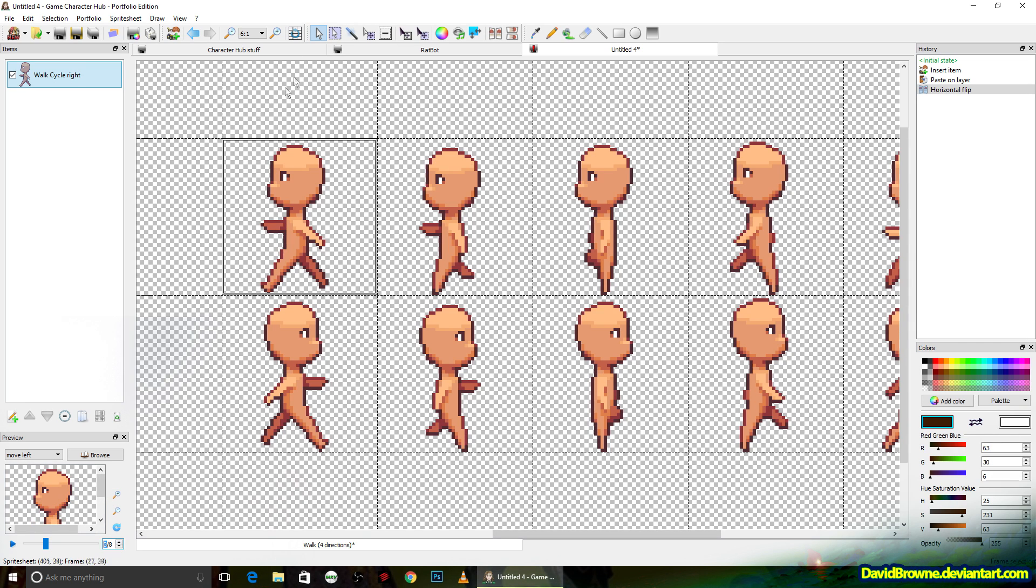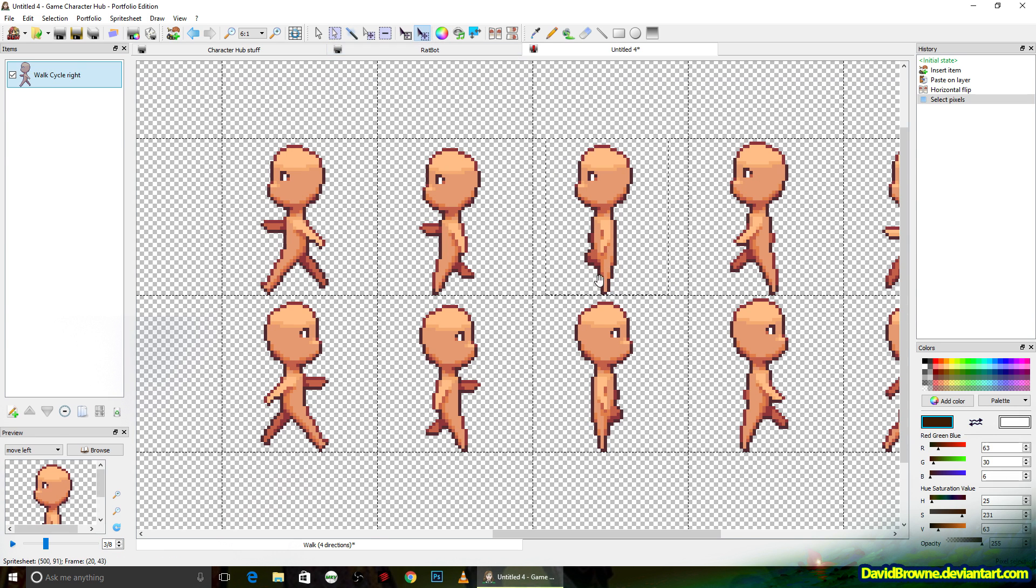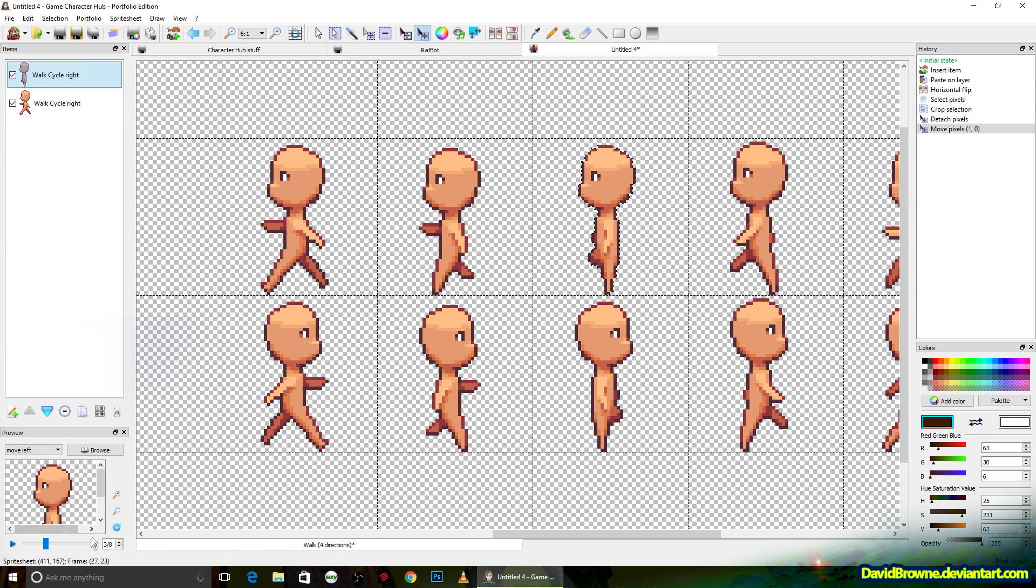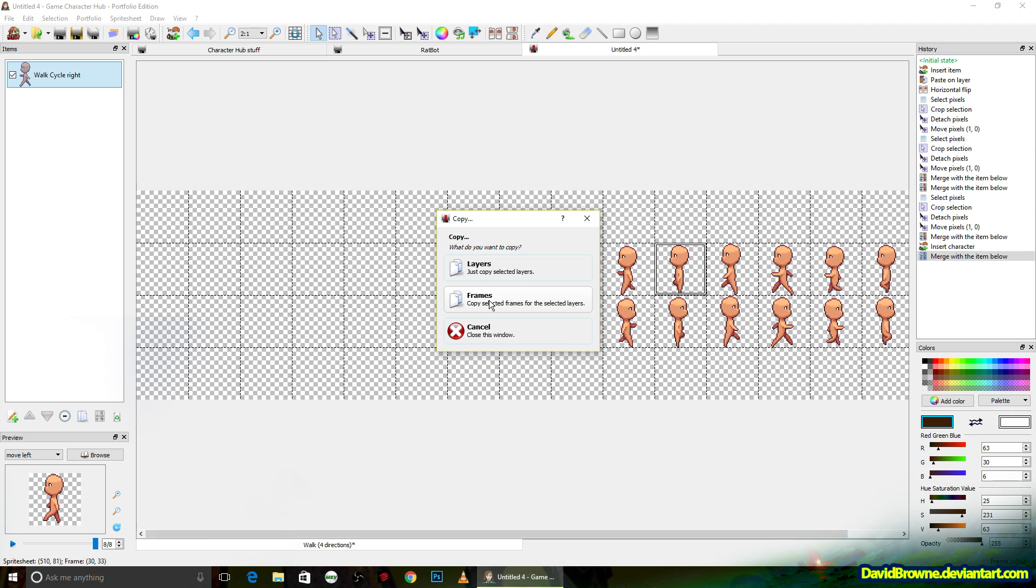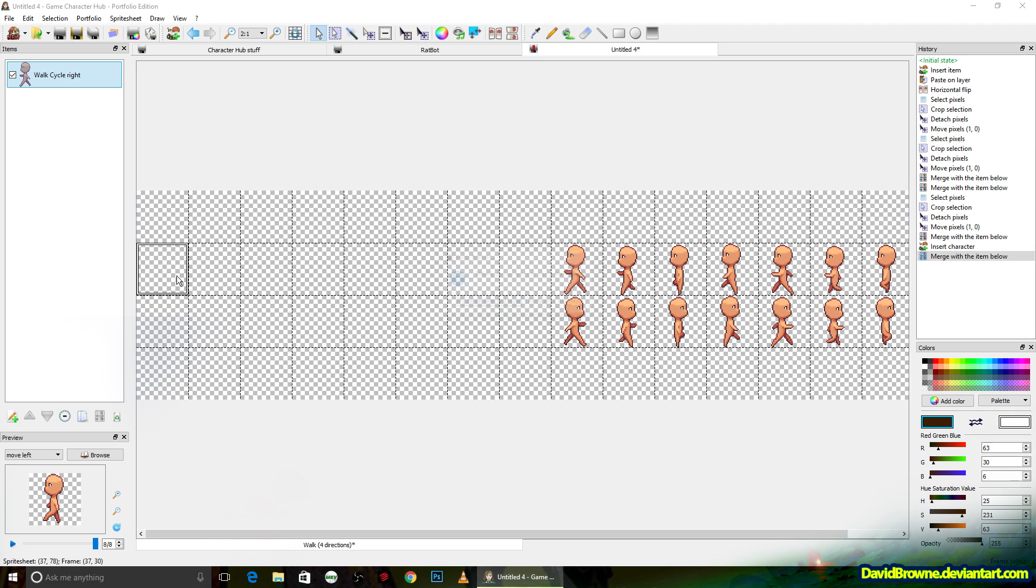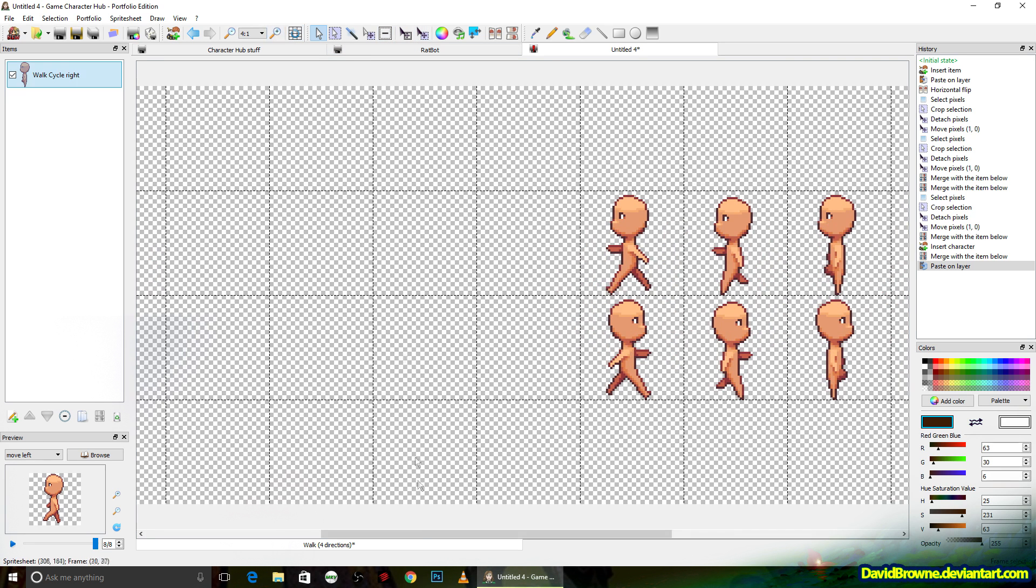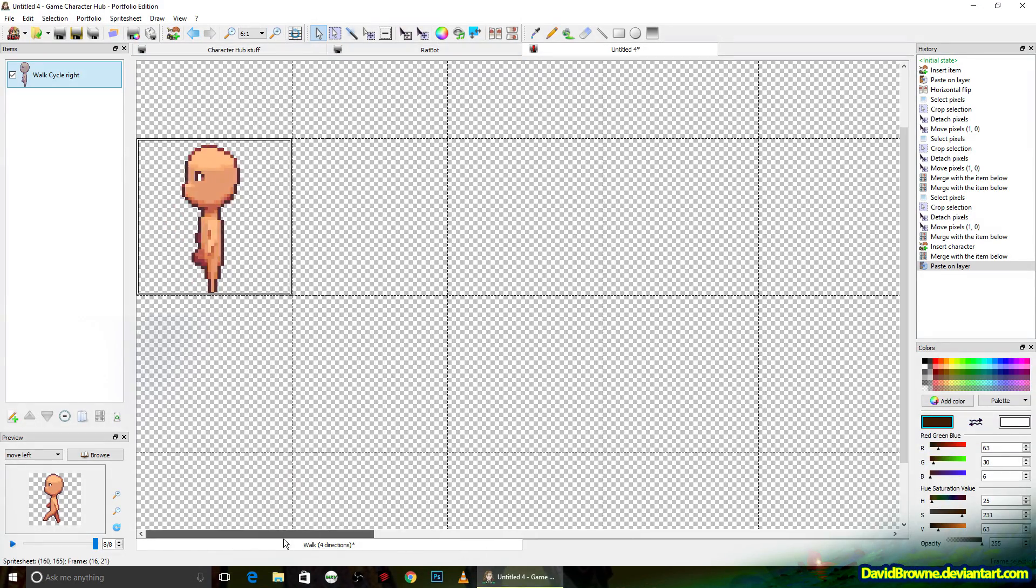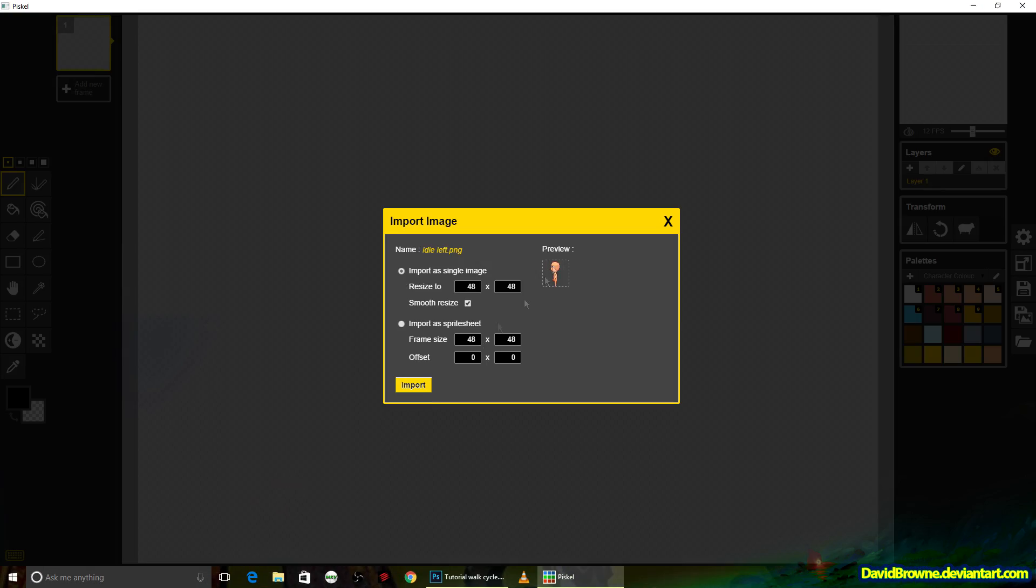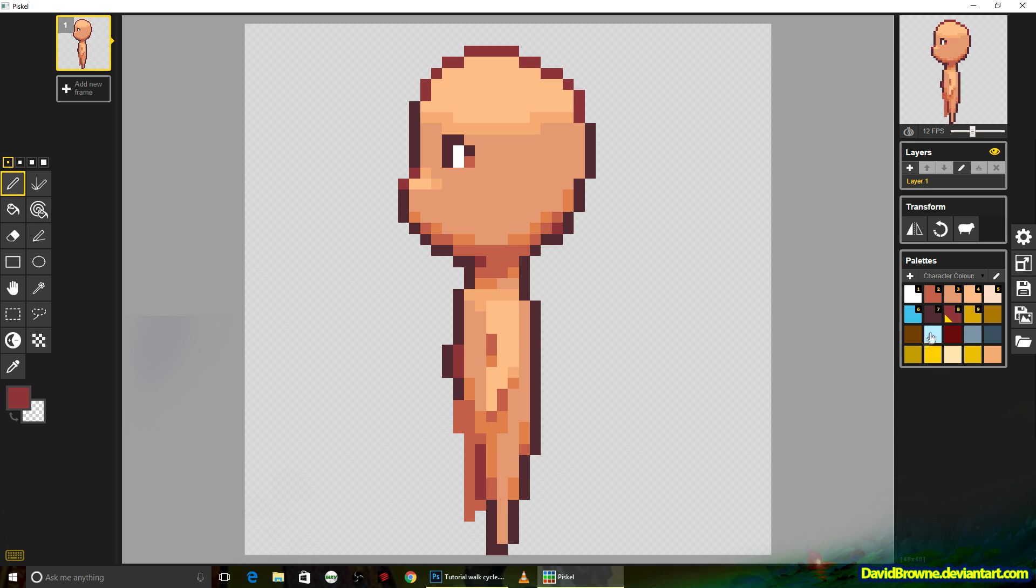Now, you could do the entire animation in this software. The only reason I used the other piece of software is because it has that onion skin, which is extremely useful. All right, so I'm going to copy one of those frames over now to the left side, because this is where our idle animations are going to be. But we're going to need to make some adjustments, because this needs to be a standing pose, and there aren't really any standing poses from the animation we have.